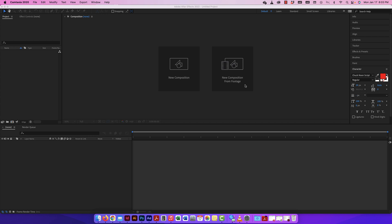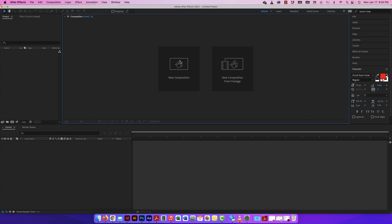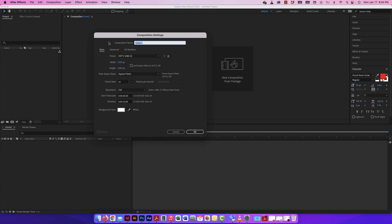In After Effects, I want to show you how to do a stroke reveal, but I'm going to start right from scratch here. New composition, I'm not bringing anything into it. I do have a fresh project open, so new composition. Let's keep it simple. I'm just going to call it stroke reveal. Always good to name your compositions. Let's keep it at 1920 by 1080. 24 frames per second. It's only 10 seconds long. That's fine.